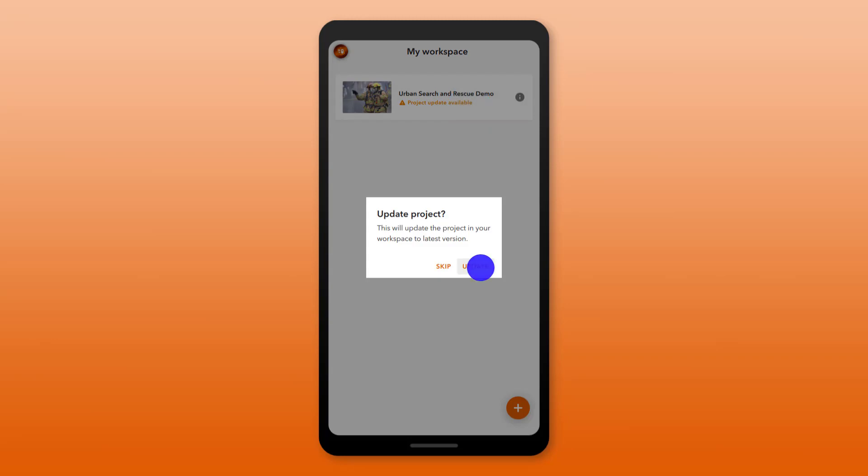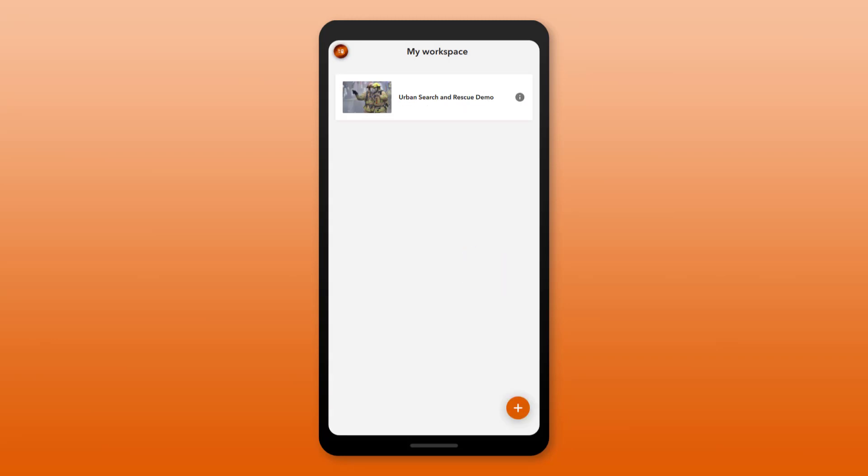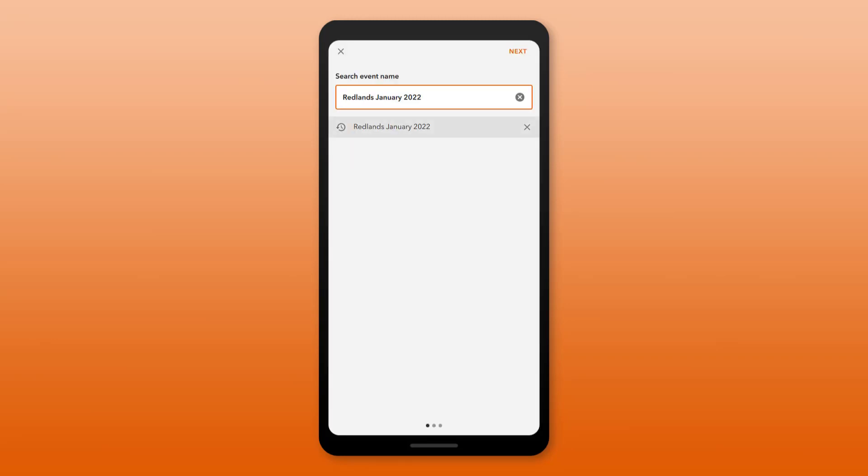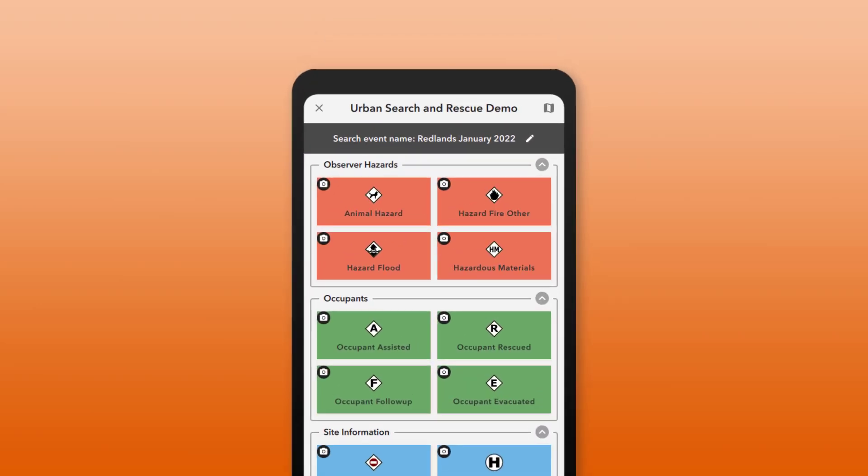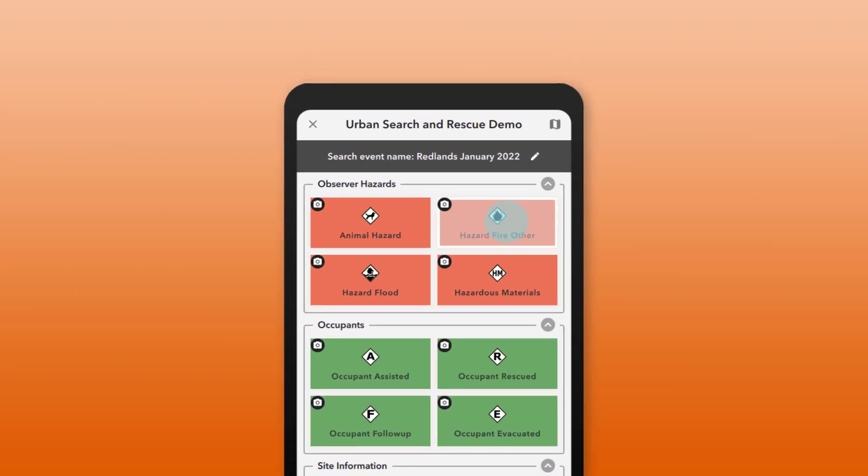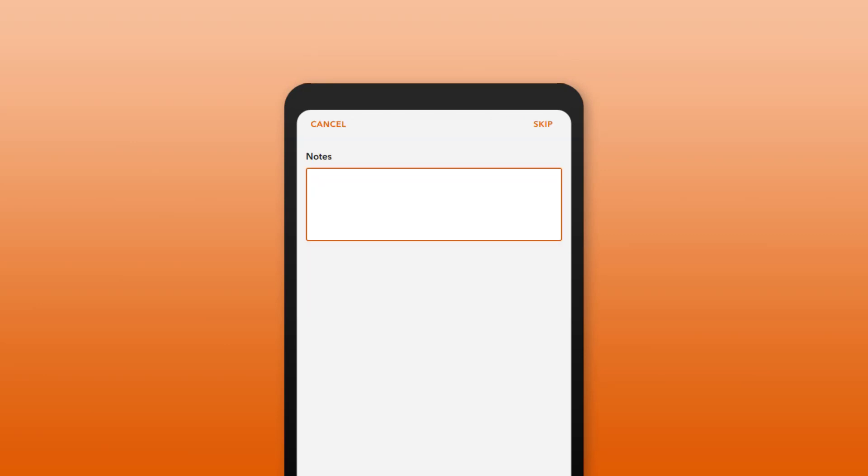First, I'll update the project in the mobile app. Now I'll capture some hazard and occupant observations and enter their button user inputs. The button user input dialog is displayed when a button is pressed.